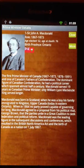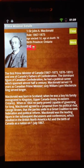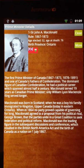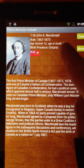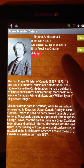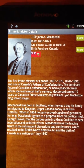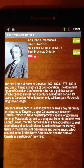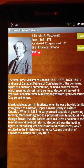The first one is, of course, Sir John A. MacDonald. His childhood province was Ontario and he got elected at the age of 52. He died at the age of 76, and he ruled between 1867 and 1873 for his first term.